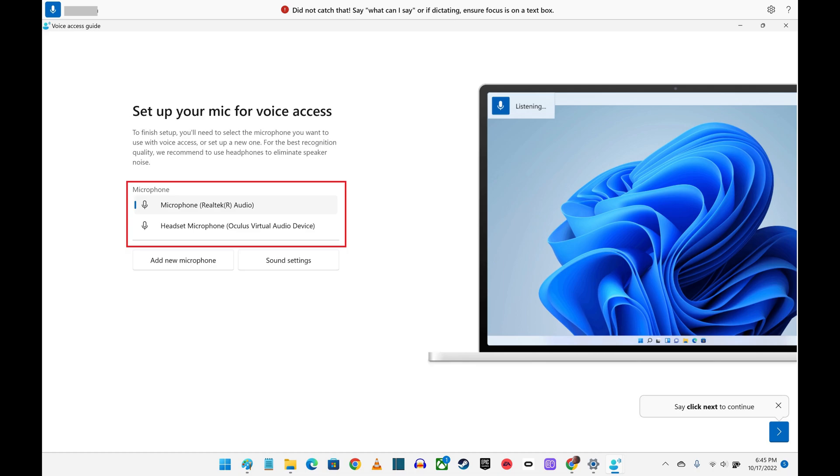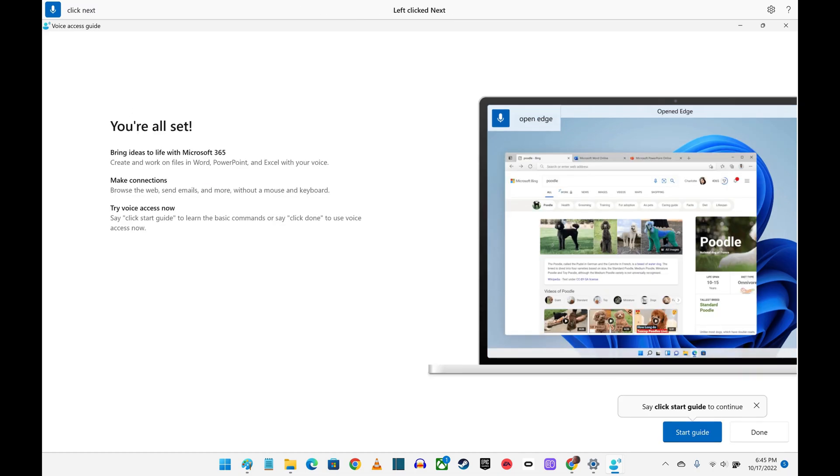Step 7. Click your mic, and then say Click Next. A screen letting you know that you're all set is displayed. You can either click Start Guide to get an overview of what Voice Access can do, or click Done to exit the guide.